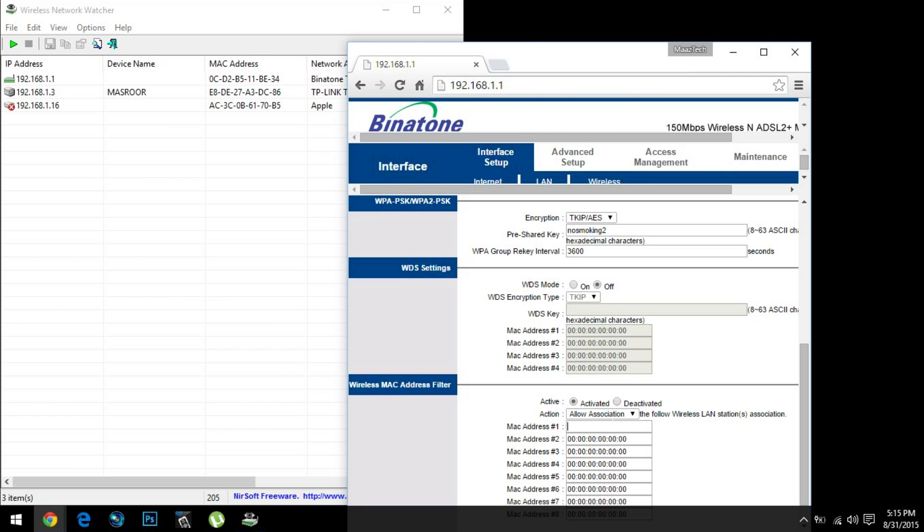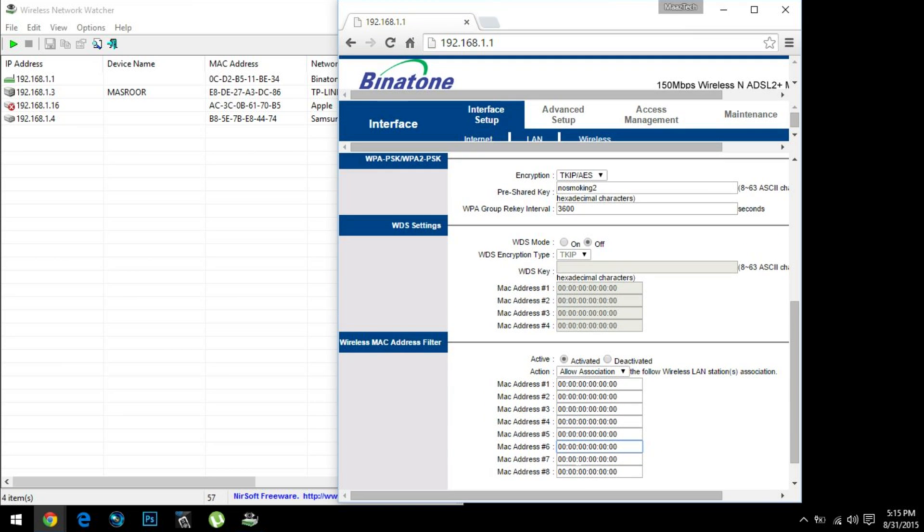And suppose if you want just two or three more users connected to that network, like your family members, you can simply type their MAC addresses over here. There are like 10 options—you can have 10 users connected to this network, and the rest of the people will be denied, no matter if they have the password or somehow hacked into your password. This is a cool feature of legally blocking people.